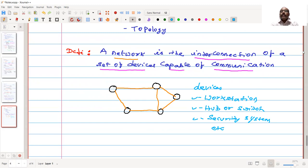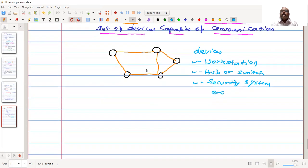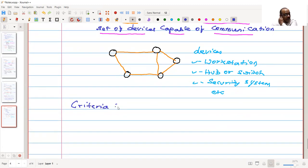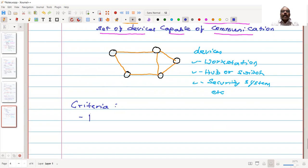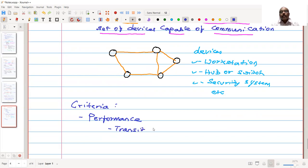When we are talking about the interconnection of devices, they should meet some criteria. When we are connecting these devices, there should be some criteria that need to be met. One criteria is performance. What is this performance? We can measure what is the transit time - the time that it takes for a node to send some data to another node in the network. We can have a response time, which we can use as one measurement technique.